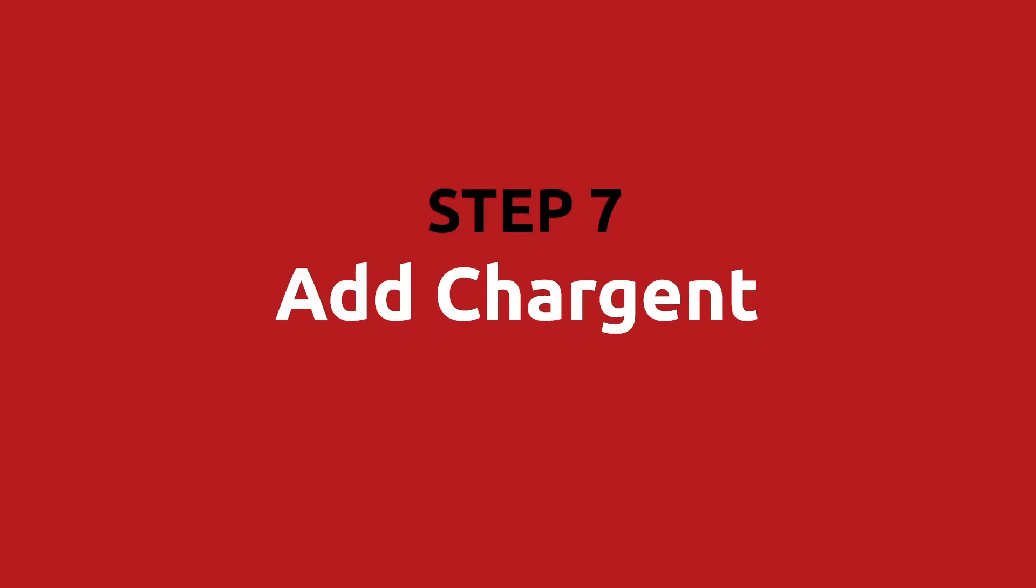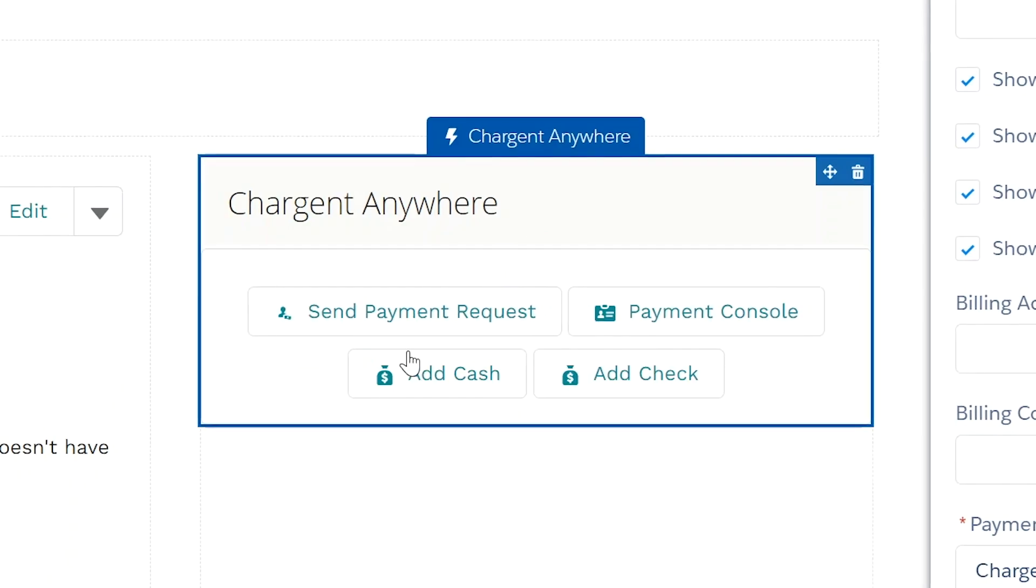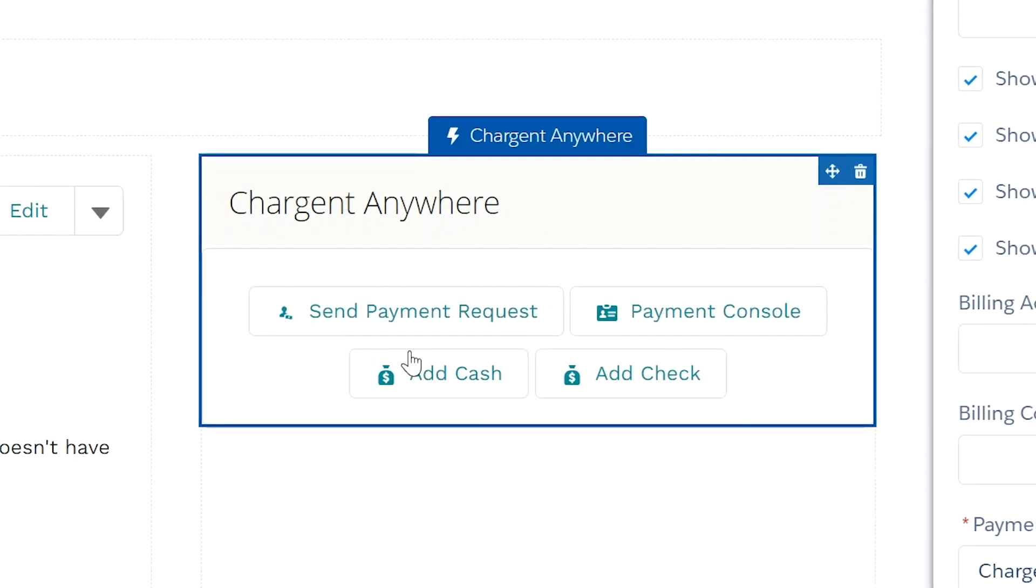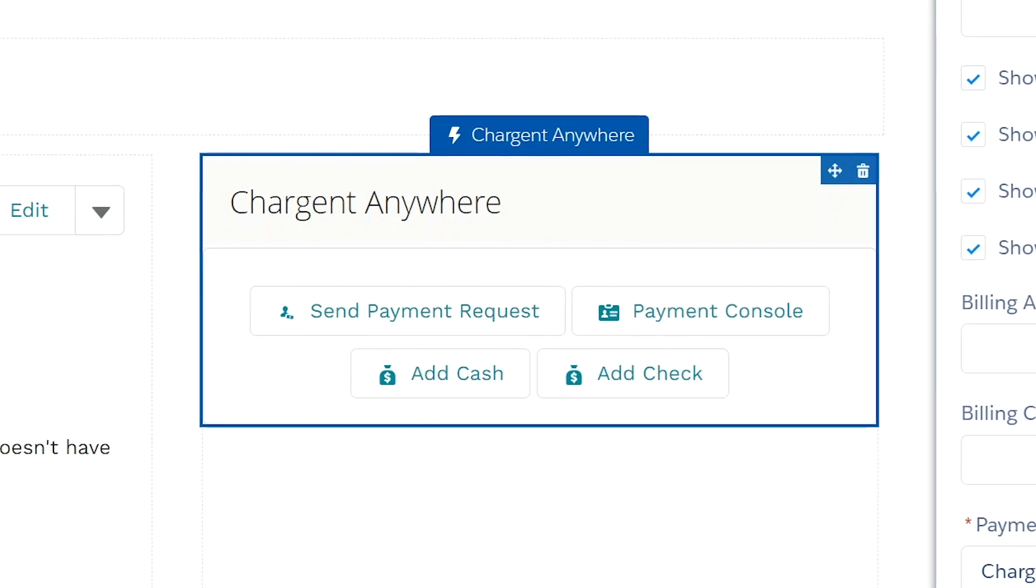Step seven, add Chargent. Using the Chargent anywhere component, you will add payments capabilities to the community that you have built.